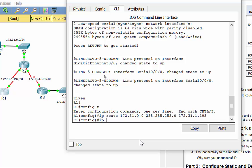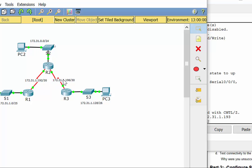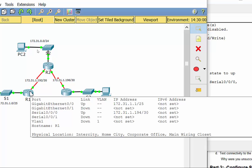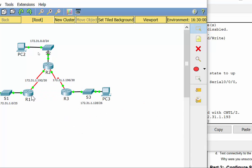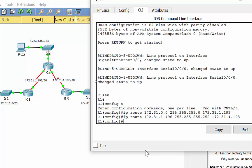The next network R1 doesn't know about is 172.31.1.196/30, where the slash 30 equals subnet mask 255.255.255.252. Even to reach this network, we still have to go through R2. The next hop IP address is the same: 172.31.1.193, which is R2's serial 0/0/0 interface.